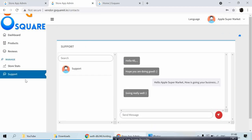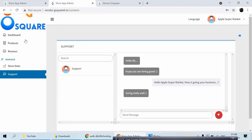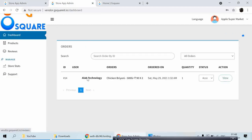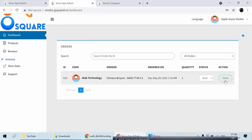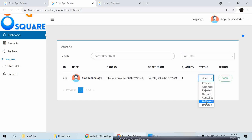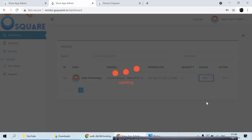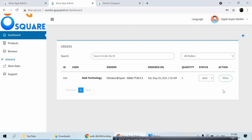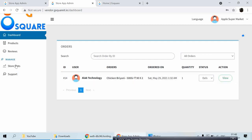Let's go to the vendor dashboard. Here you can see the vendor dashboard. I accepted the order and I'm going to deliver it for demo purposes — I'll change the delivery status to delivered.